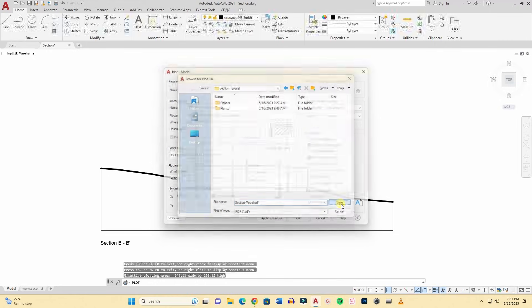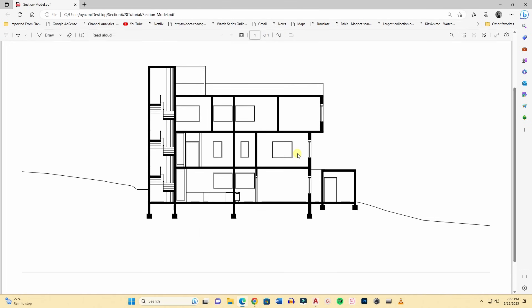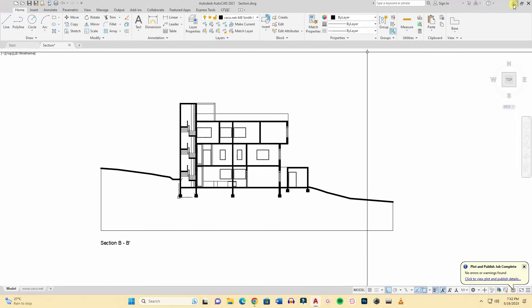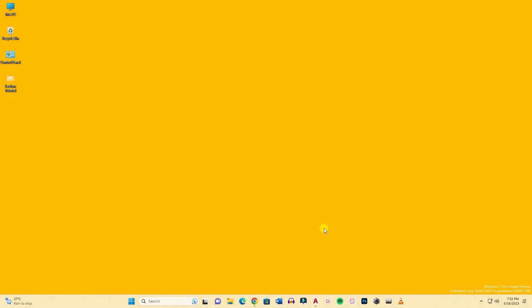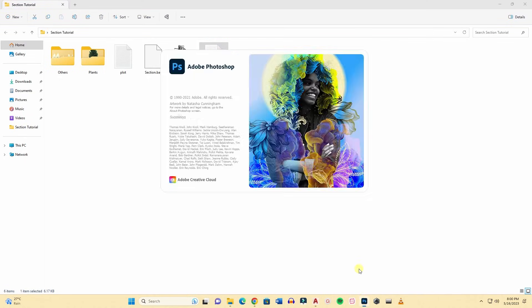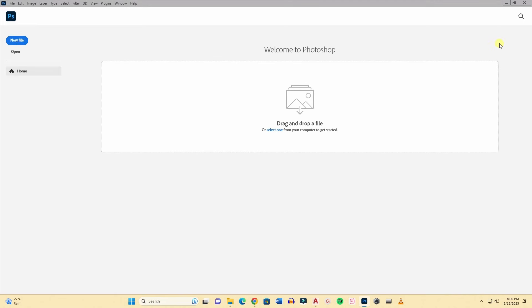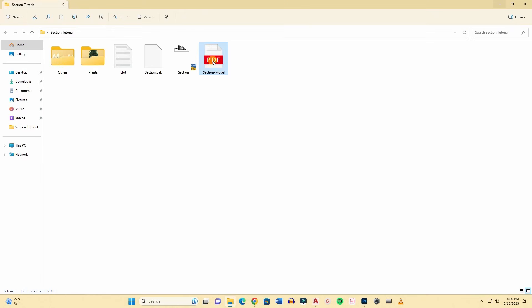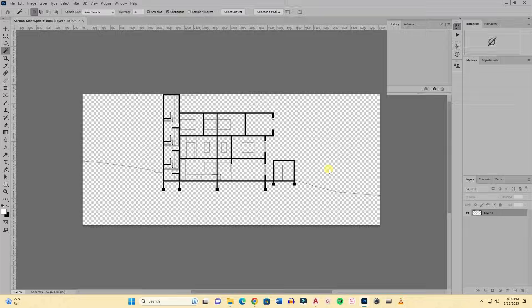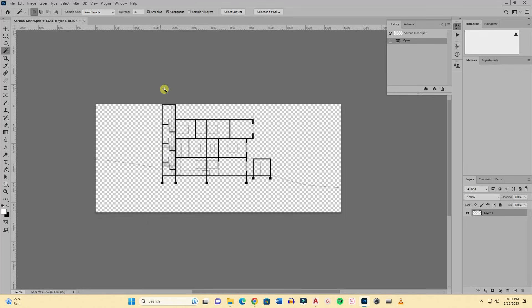Now I will save it as a PDF file. Here, save it and this is our PDF file. This will go into Photoshop for rendering. Now we can close AutoCAD. Let's open Photoshop. You can just drag the PDF file into Photoshop. Make sure the resolution is 300, press OK.